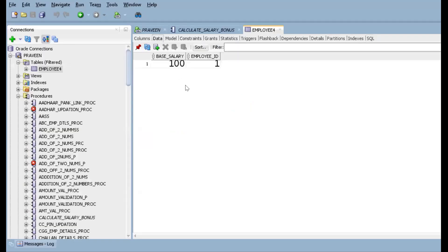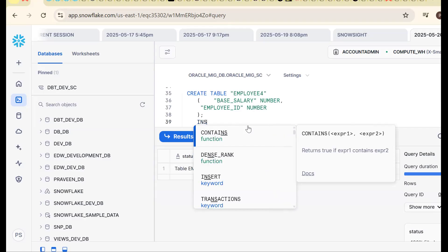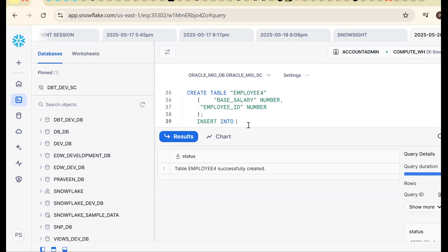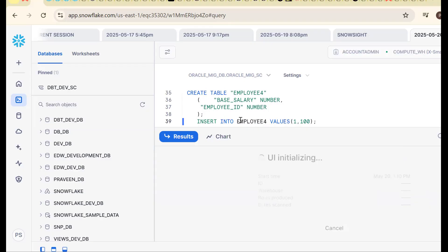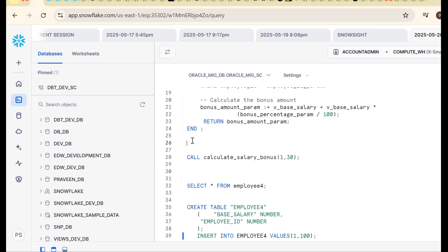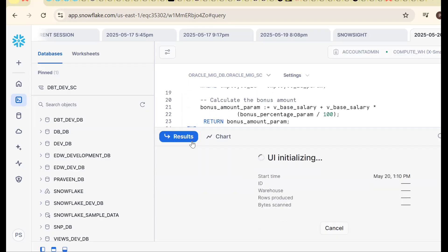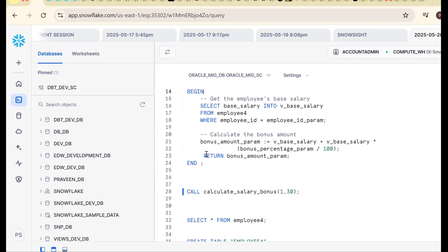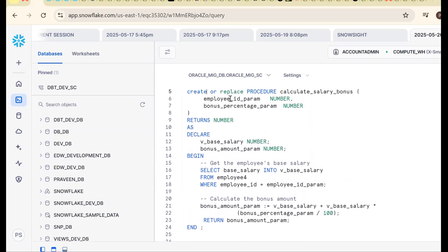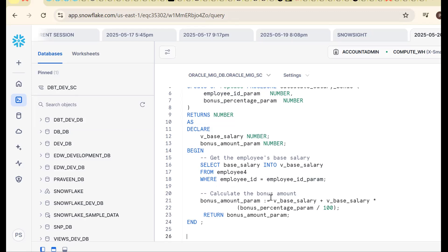Now let me insert one record. Insert into employee table values (1, 100) — employee_id 1 and base_salary 100. Now let me call the procedure again. There's still an error: employee_parameter — what is employee parameter?